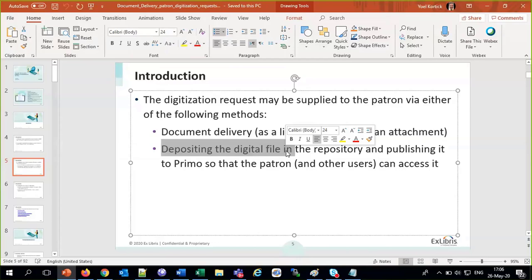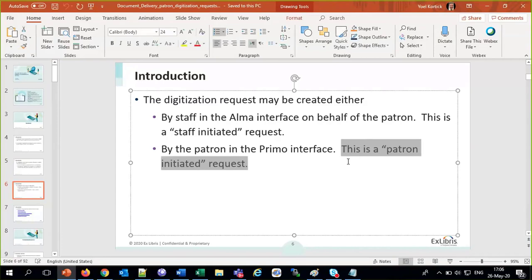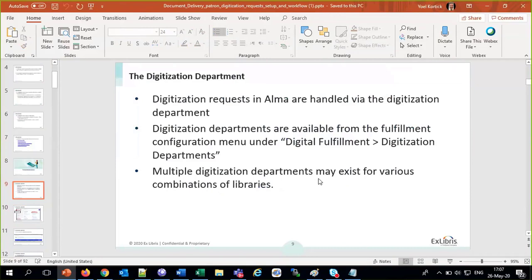Who can create a digitization request? Like many requests in Alma, it can be created by the staff or by the patron. If the staff creates it in Alma, they do it on behalf of the patron — it's called a staff-initiated request. Similarly, the patron can do it themselves through the Primo interface — that's patron-initiated.